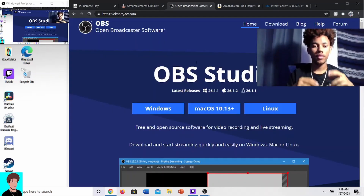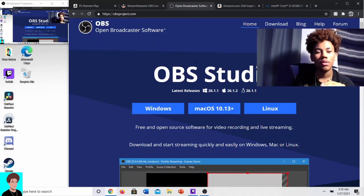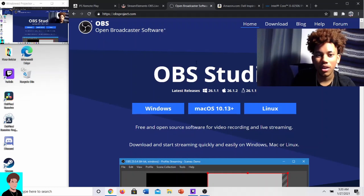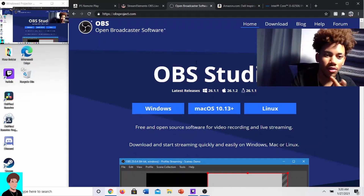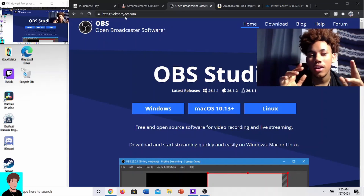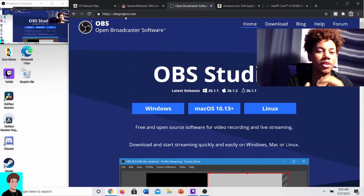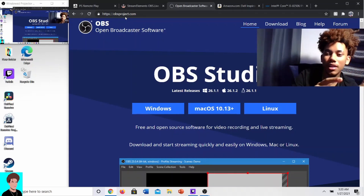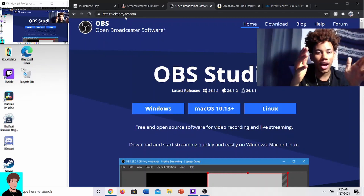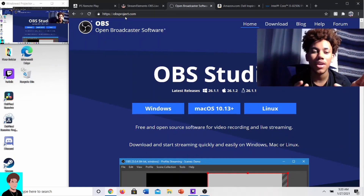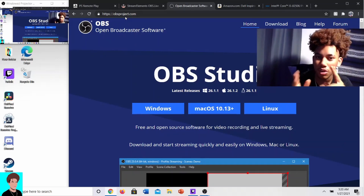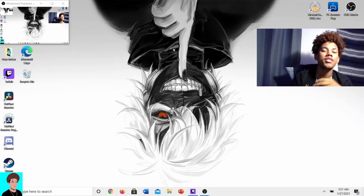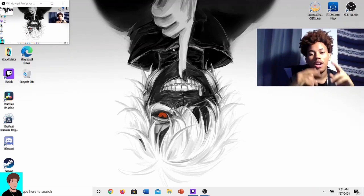Last but not least, I definitely recommend downloading OBS Studios. If you don't want to go the StreamElements route, just download it from there and you can start streaming through it. But personally I'd recommend StreamElements because it downloads its own app and also OBS at the same time, making it easier to go back and forth between the two.